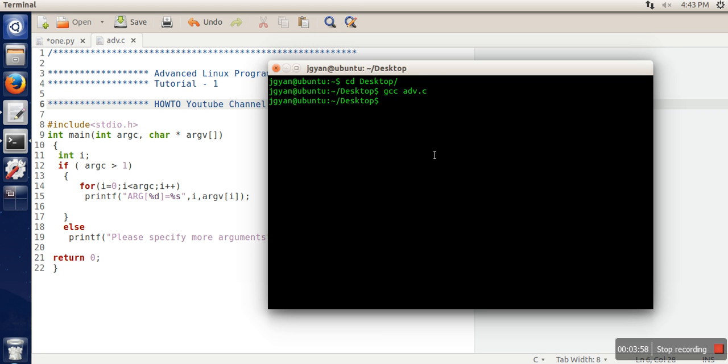And then run it. If you are running this program without specifying any argument...